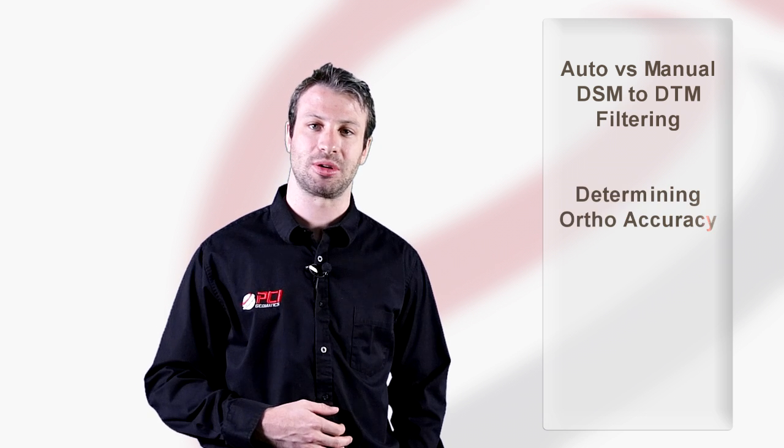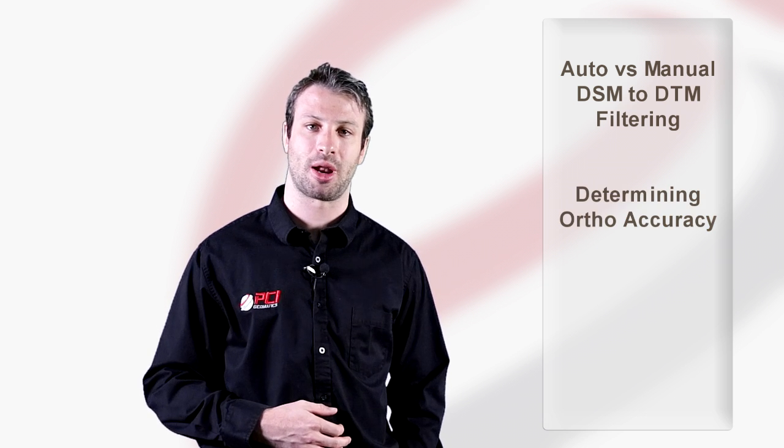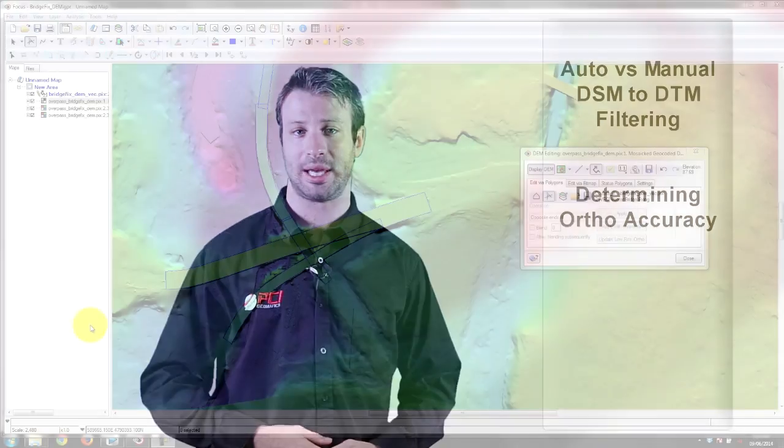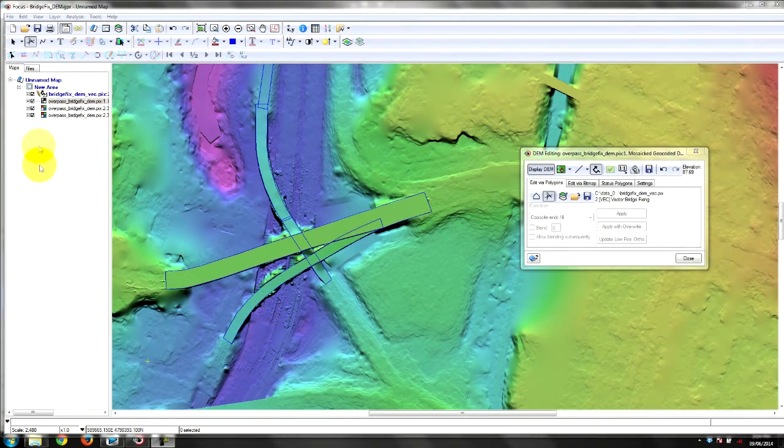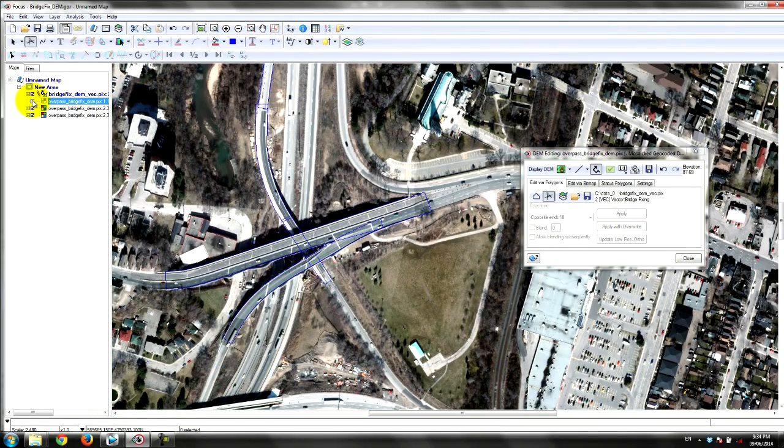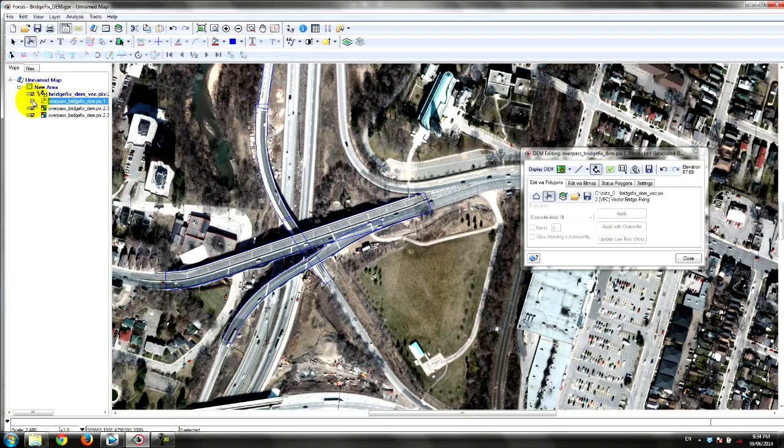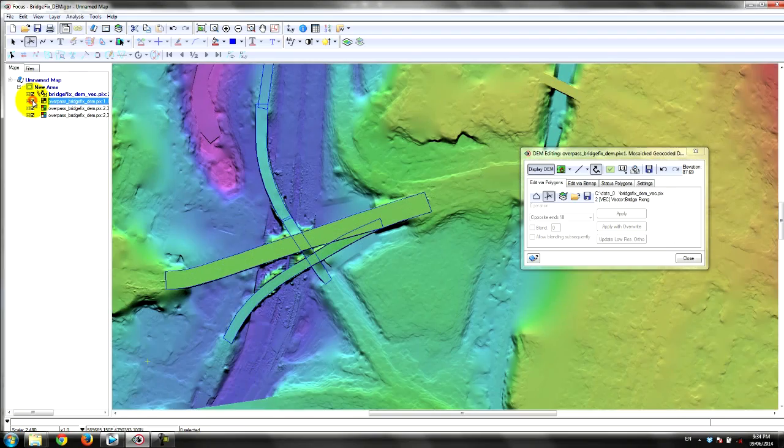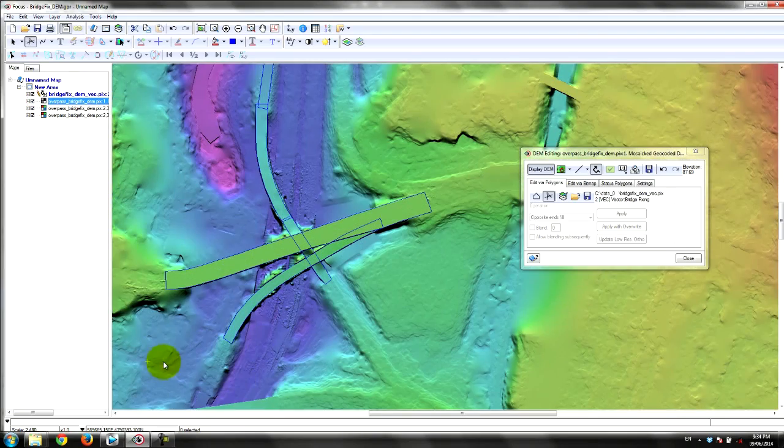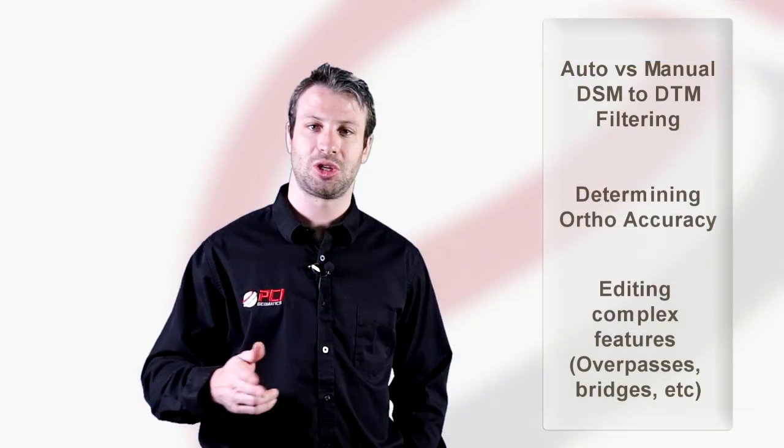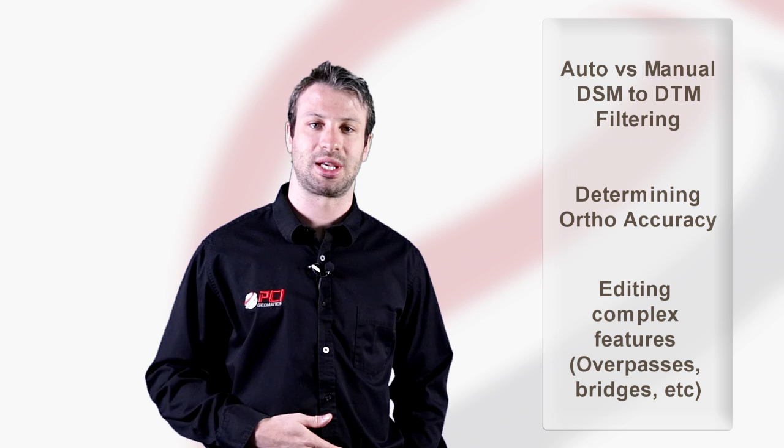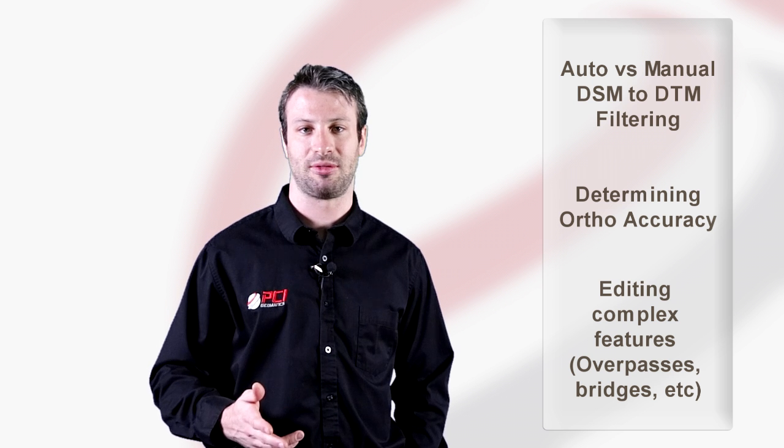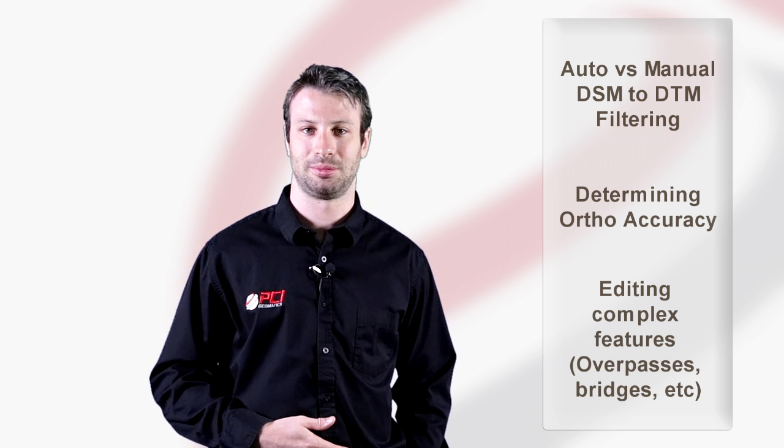How to determine the accuracy of the final product using live DEM editing, editing complex features such as overpasses, forests, and complex terrain, and much more. Be sure to check those out to get a deeper dive on this innovative technology.